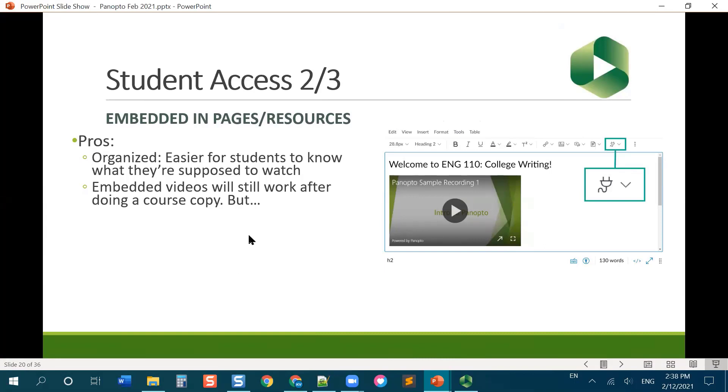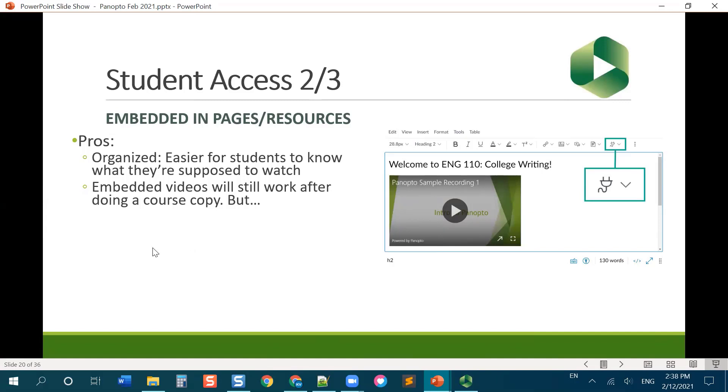The other benefit is that currently, even with the course copy shenanigans that are going on, if you go through all the work of embedding these videos, they will still work next semester if you do a course copy. So you're not going to have to re-embed all of those videos next semester necessarily.